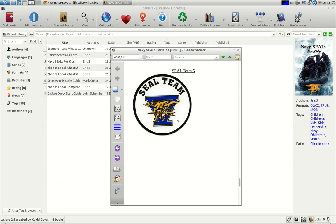My SEAL Team image is to the left of center. Now, that's not the way it is in the manuscript. Let me show you the manuscript.